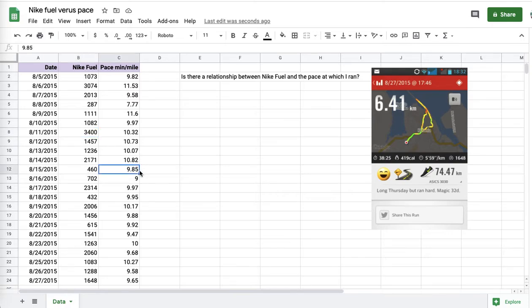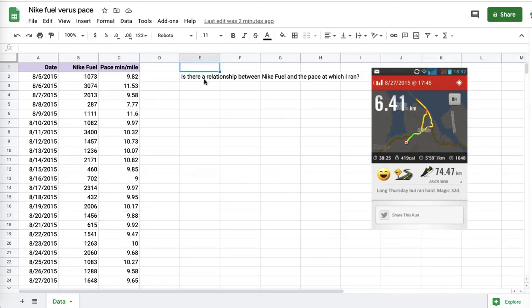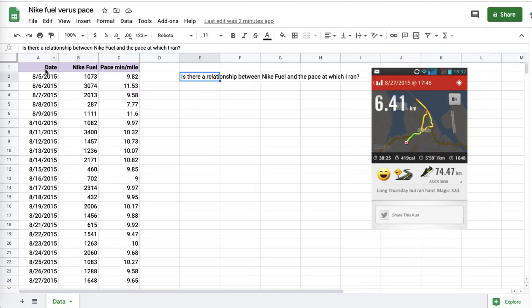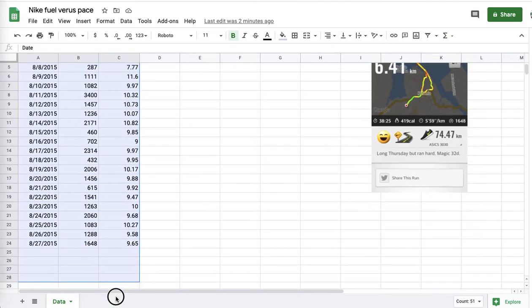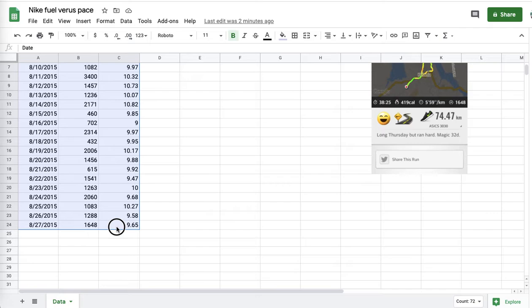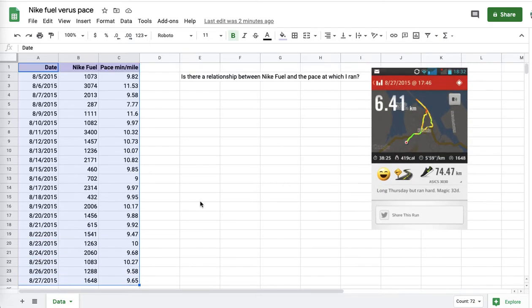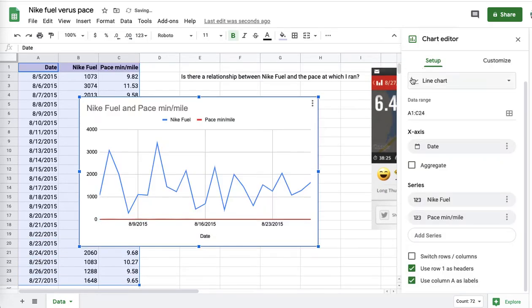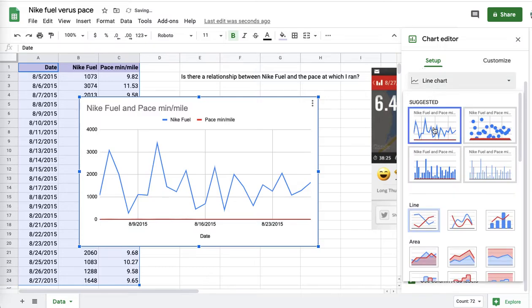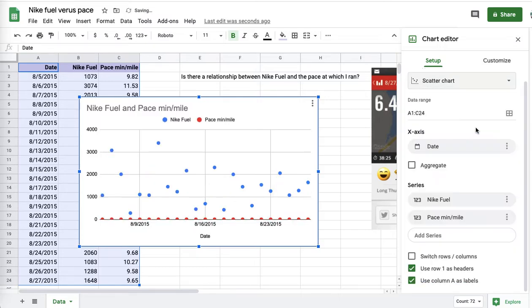And pace is how fast, with smaller numbers being faster. Bear in mind what I want: I want to know if there's a relationship between Nike Fuel and the pace. So what I do not want to do is to simply select all three columns like this. Because I will get, even if I switch to scatter graph, something like this. And that's not what I'm looking to do.